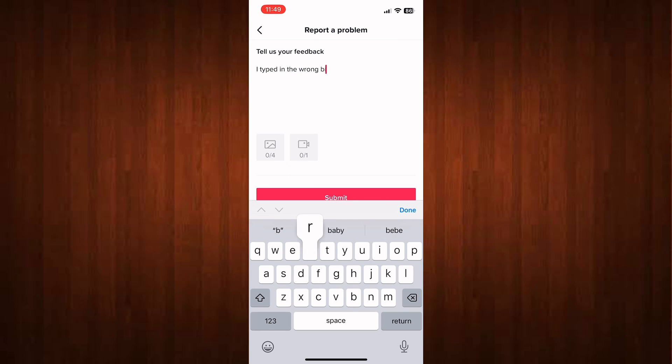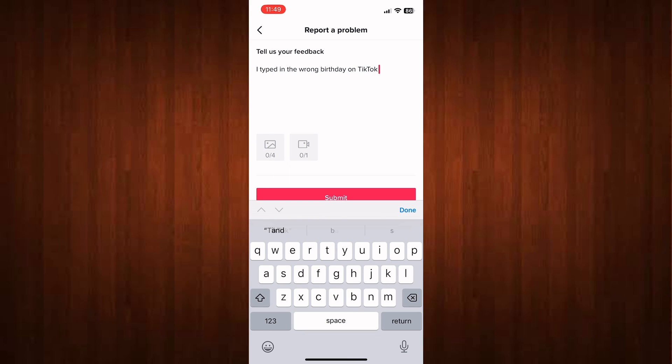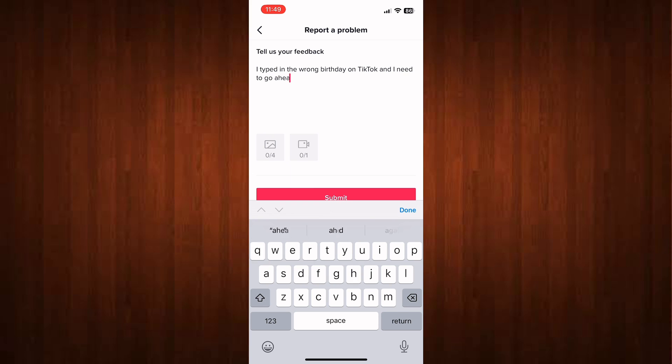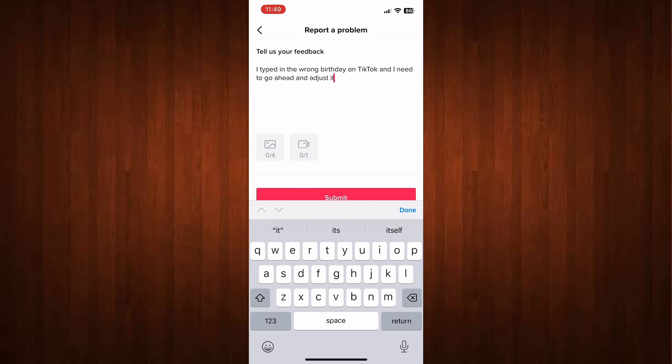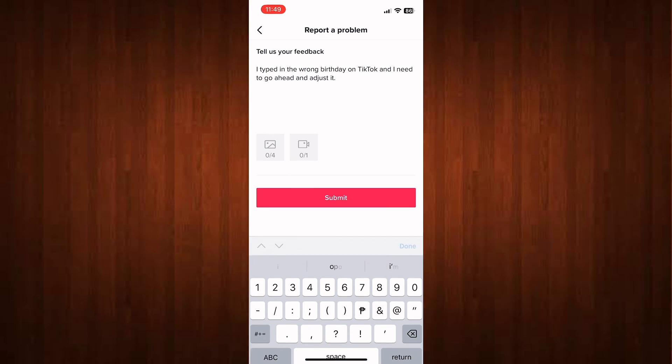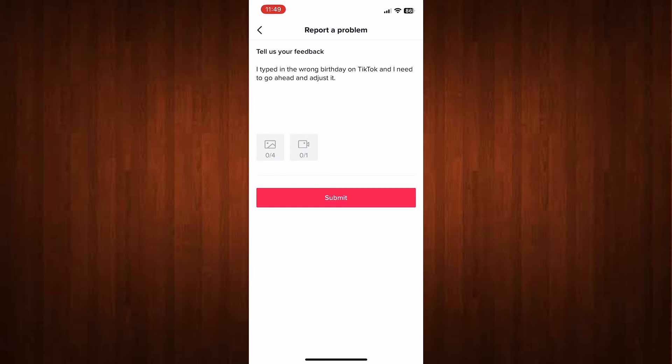You can type all your concerns here, no matter what your concerns are. Once you're done, click Submit and just wait for their response.